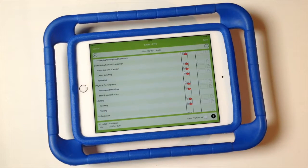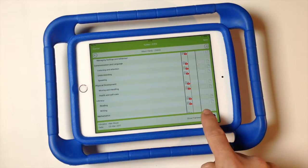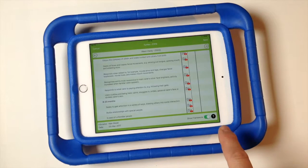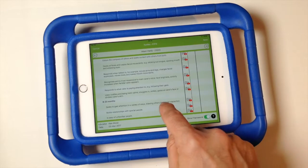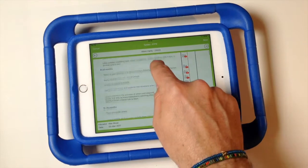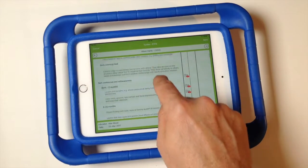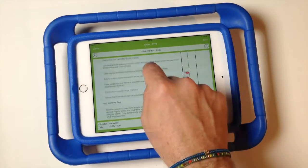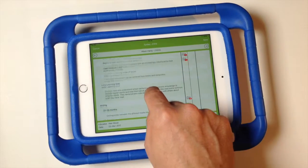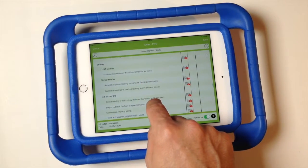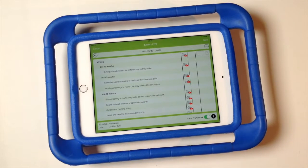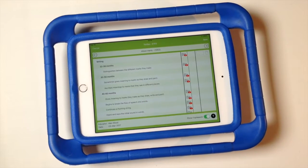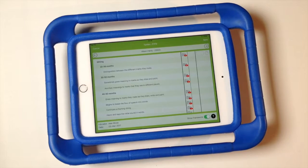We want to be able to make a best fit judgment, so we'll tap on the show framework switch to expand the framework. This lets us see at a glance which developmental range the evidence lies in. This will help us make an even more informed judgment, and as before we can tap on the evidence icon to drill down into more detail.